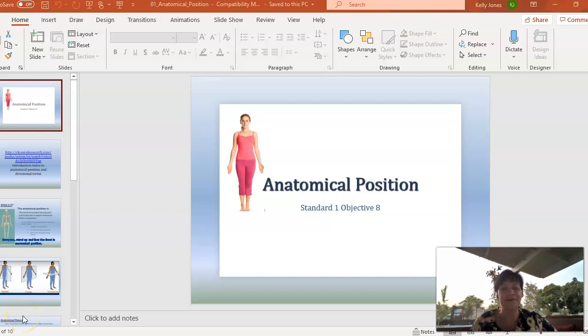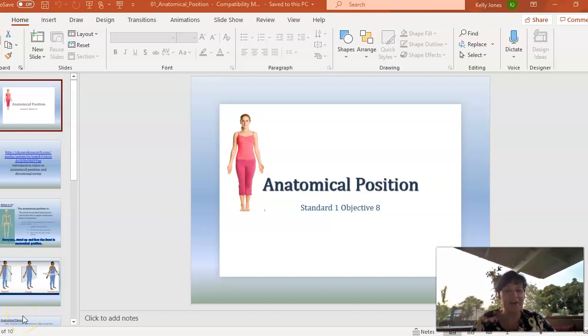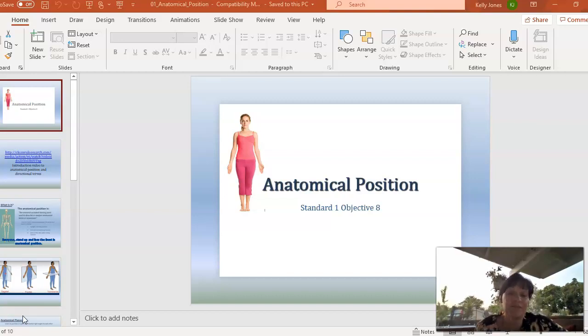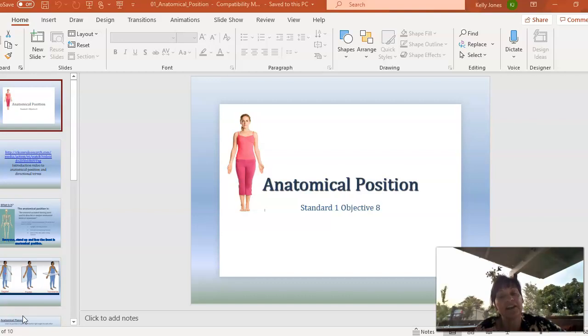Hello, welcome to day two of Health Science. Hopefully you guys were able to watch the welcome video from last week, answered any questions.